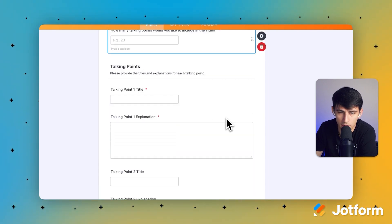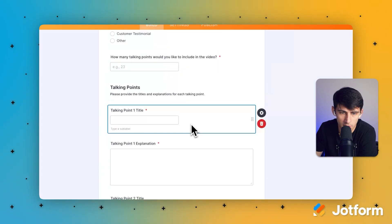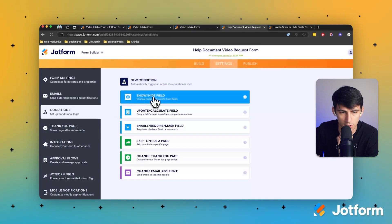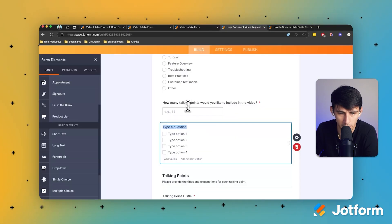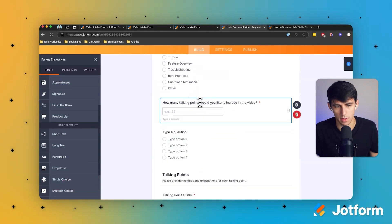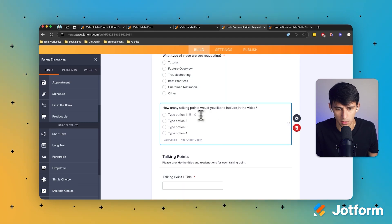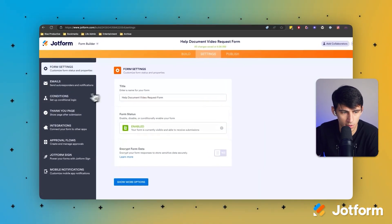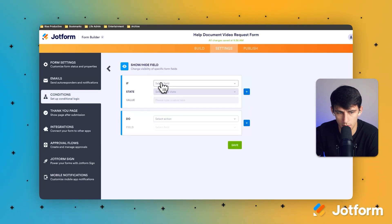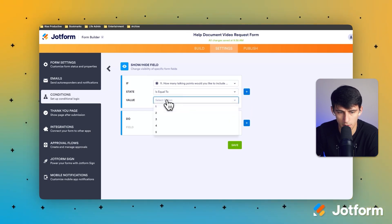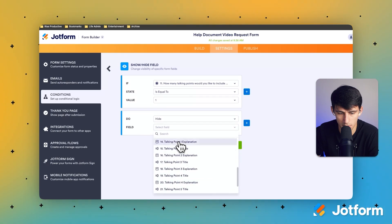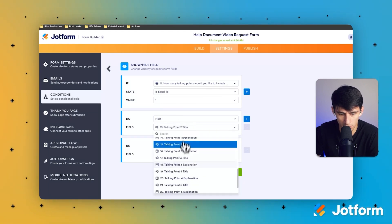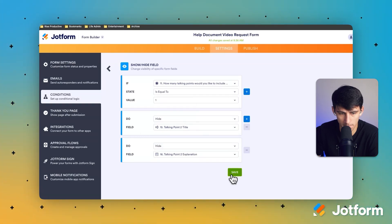It only required talking point number one — because there has to be at least one, but the rest are optional. I can go further by going into Settings, then Conditions, and use 'Show/Hide Field' logic. I'll change the talking points field to a single choice with options one through five, mark it as required, and then set up conditional logic from there.